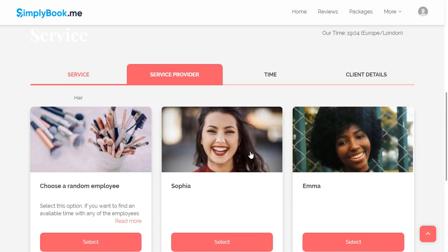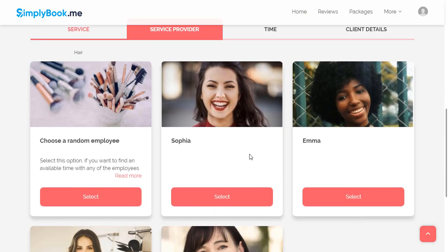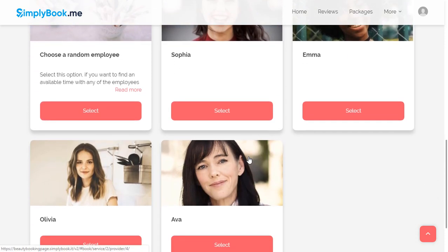The next step is choosing the service provider. We have added a random employee option which can be useful for first-time clients for instance.